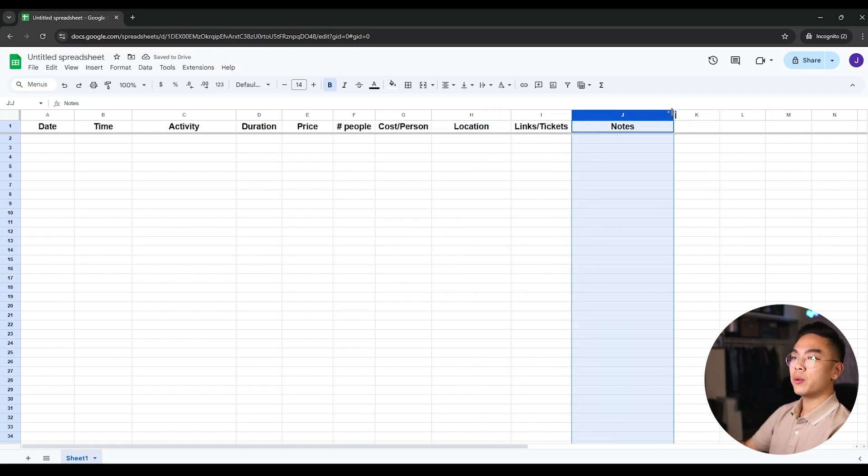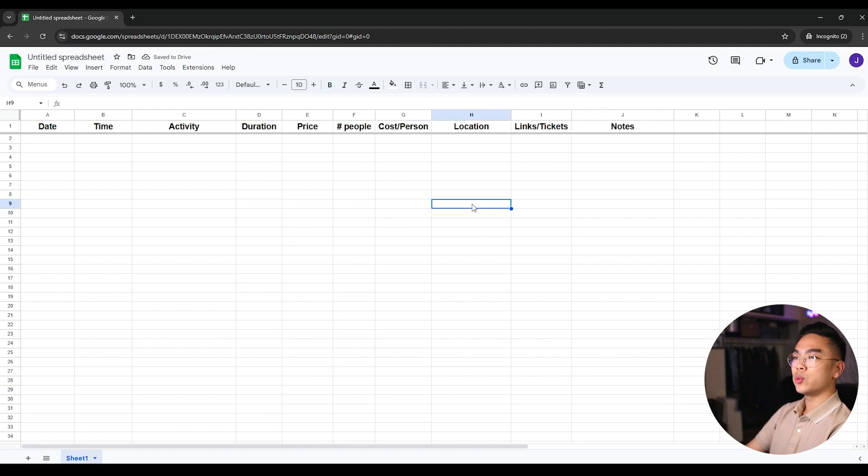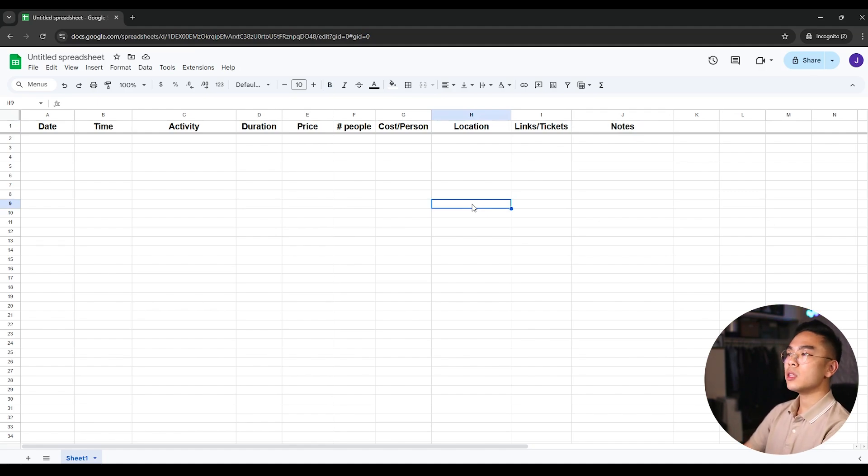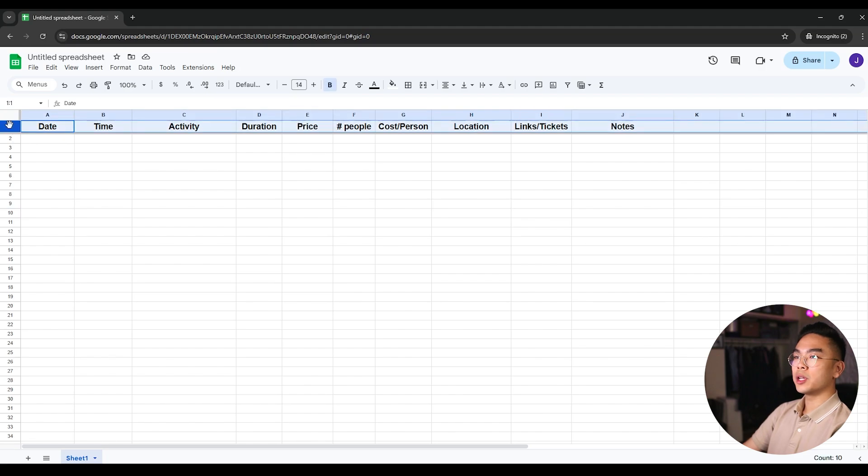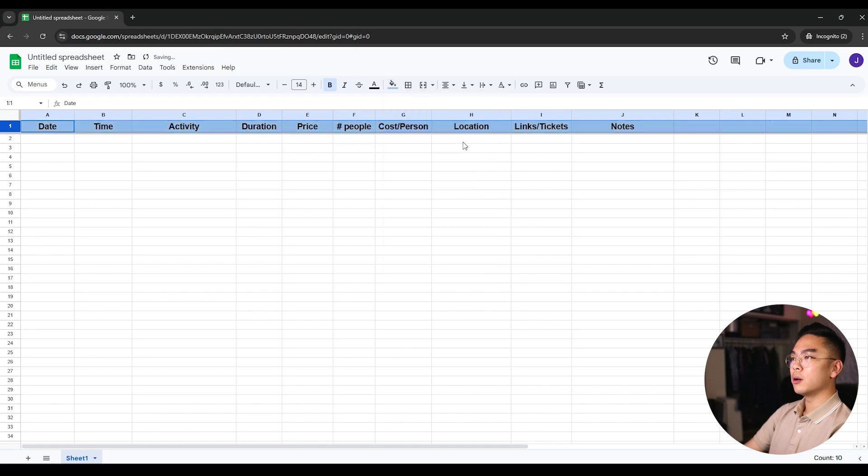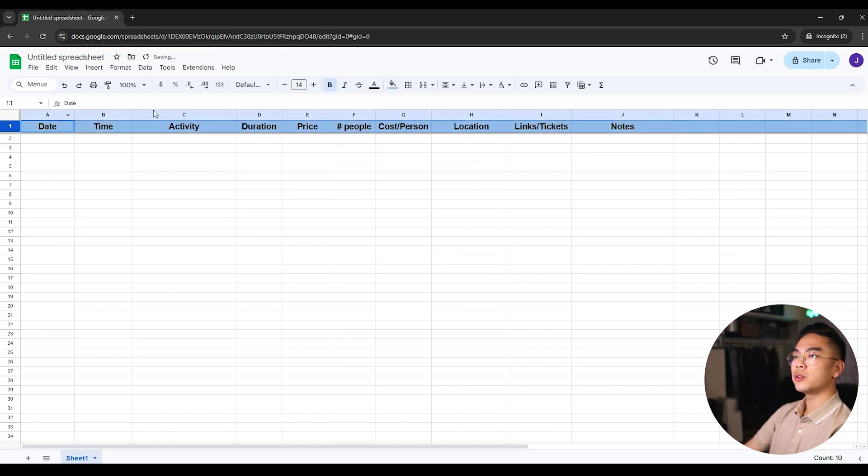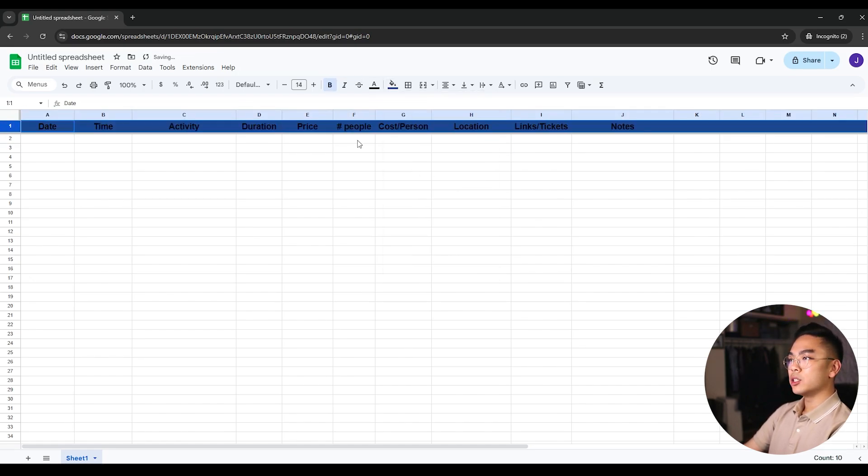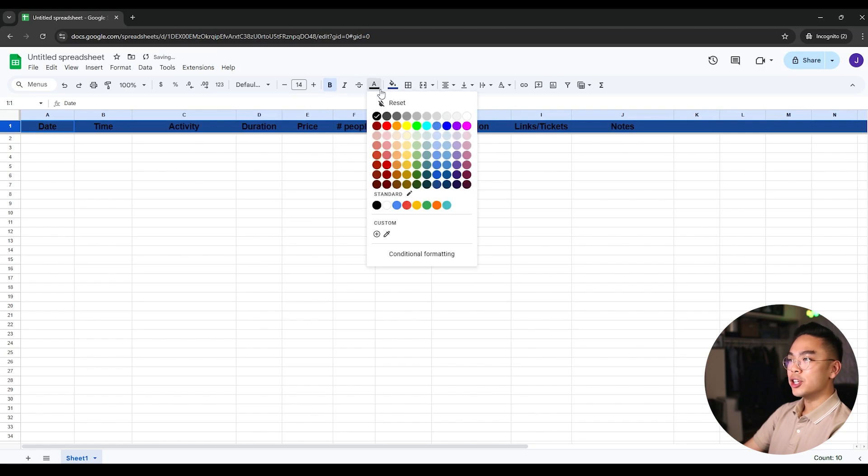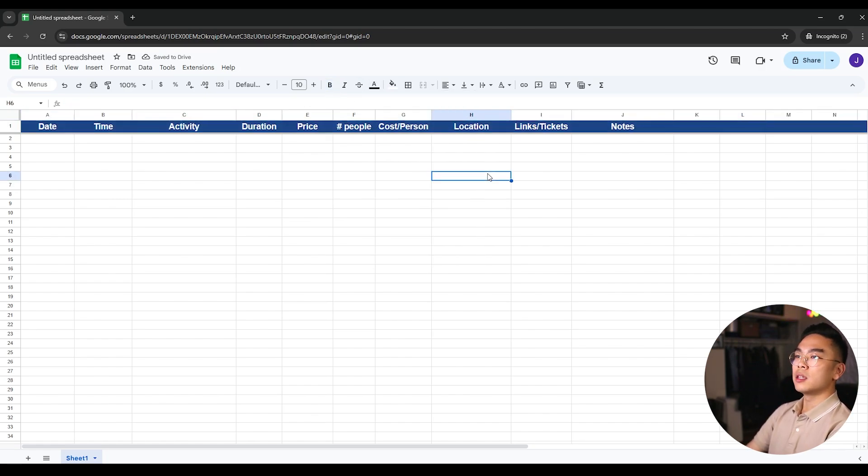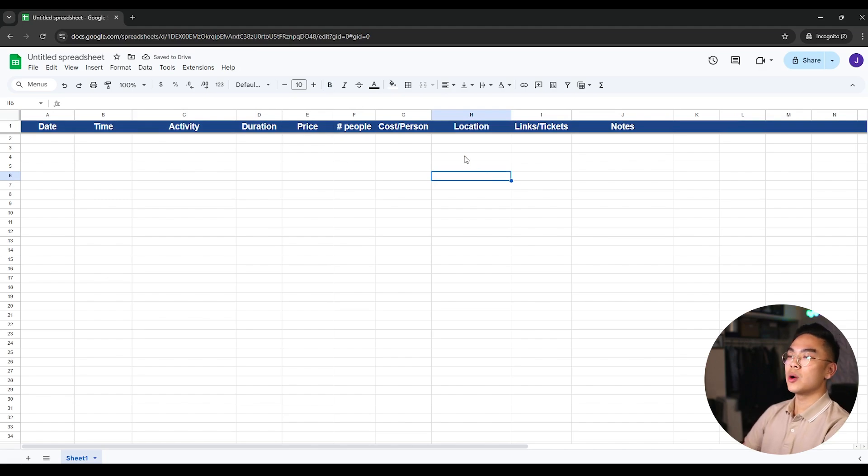So basically what we have here is we have our travel itinerary almost ready actually. But what we can do here is we can also change this row color so you can make it whatever color you want. I can make it this blue if I want to, or I can make it even a darker blue and change the text color to white just so people can see it a little bit better maybe.